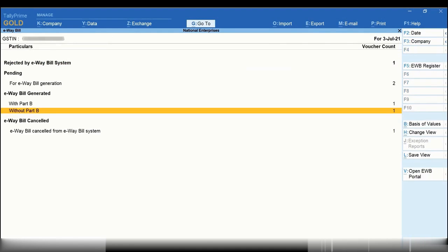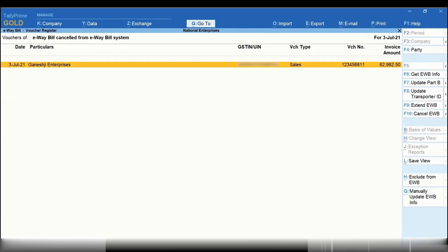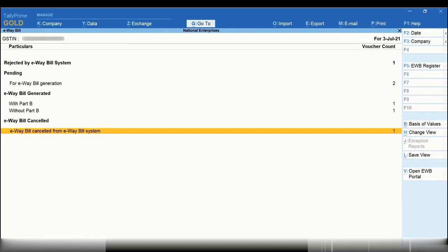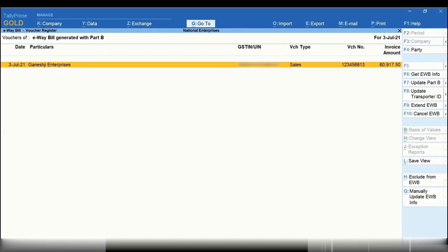On the other hand, the transaction selected for e-way bill cancellation is under the e-way bill canceled section. Moreover, the transaction for which Part B got updated is now in the e-way bill generated with Part B section.